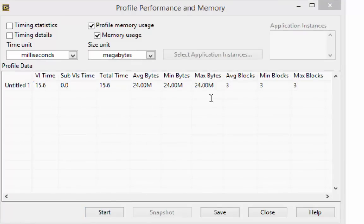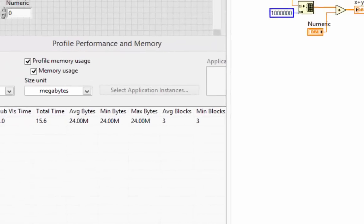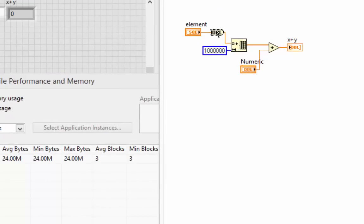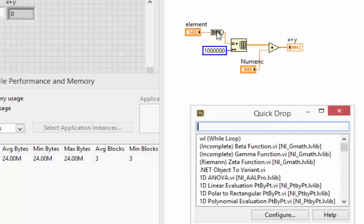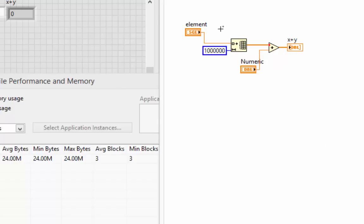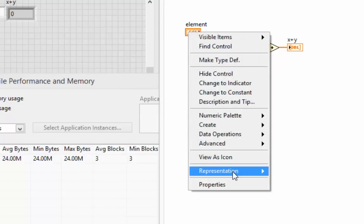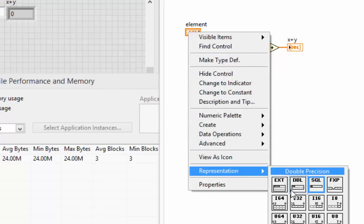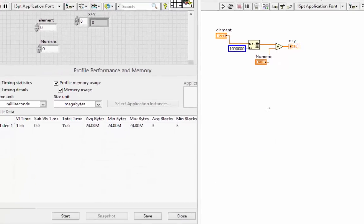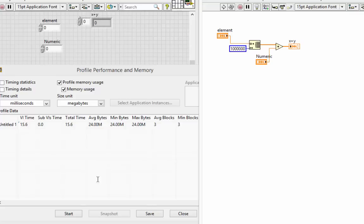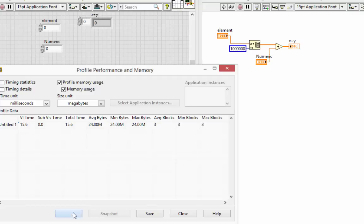But not down to the original 16 megabytes we saw previously. In fact, if I take this out, Quick Drop again, control space bar, control R, and then change this back to a double, and reprofile this, we'll see that we're still at 24.